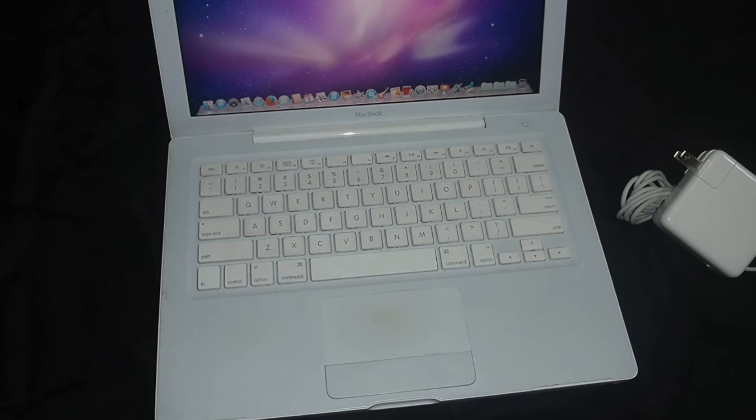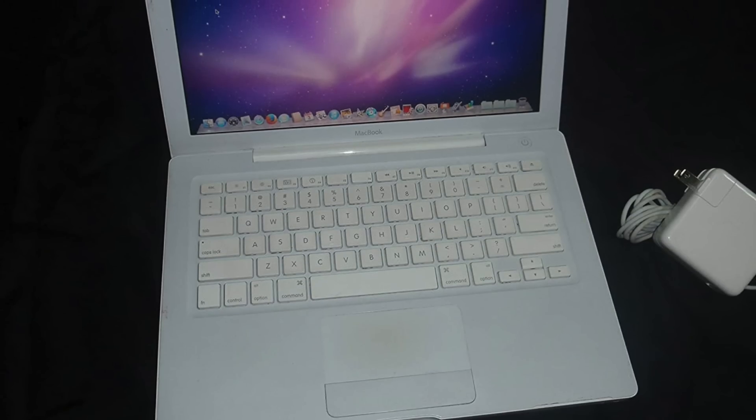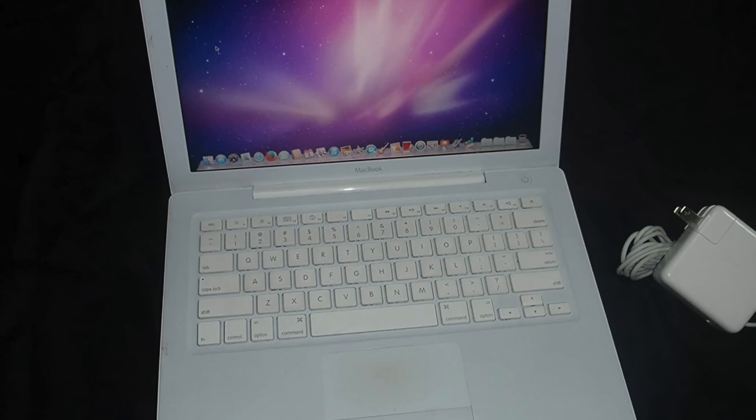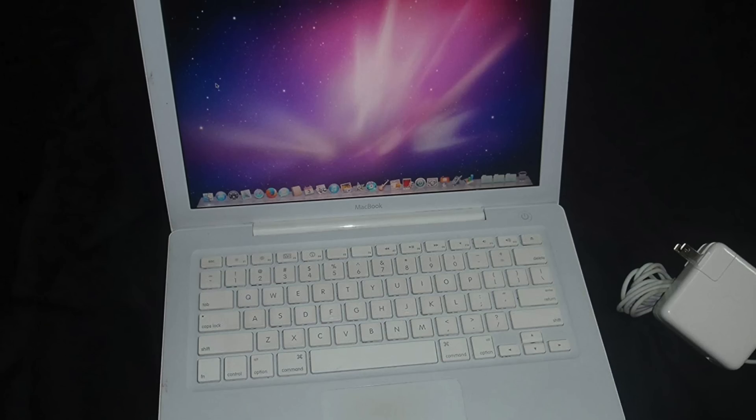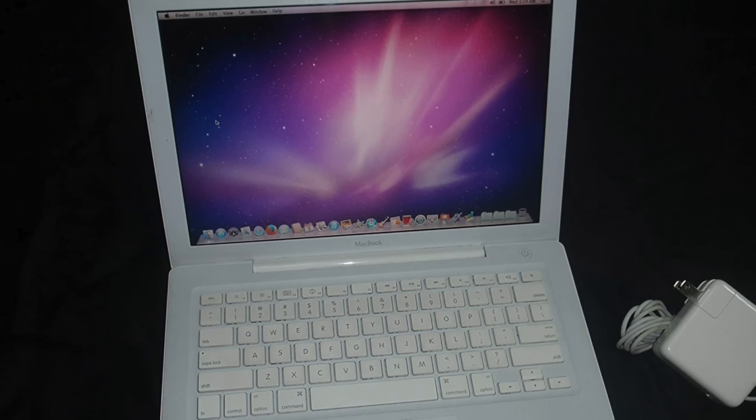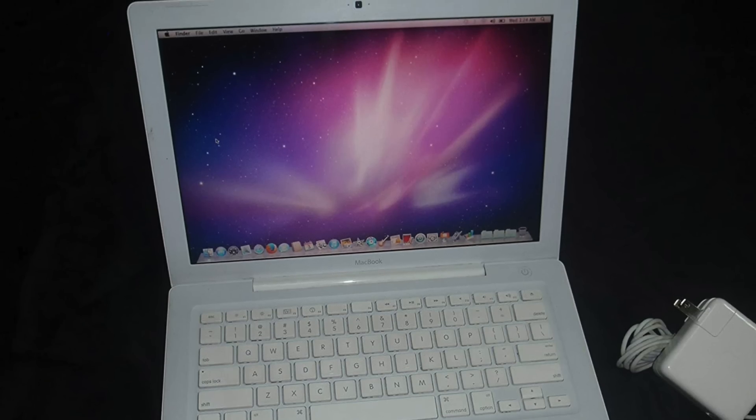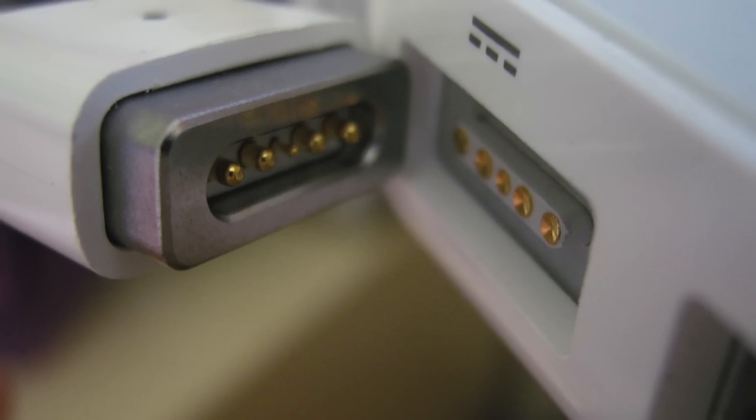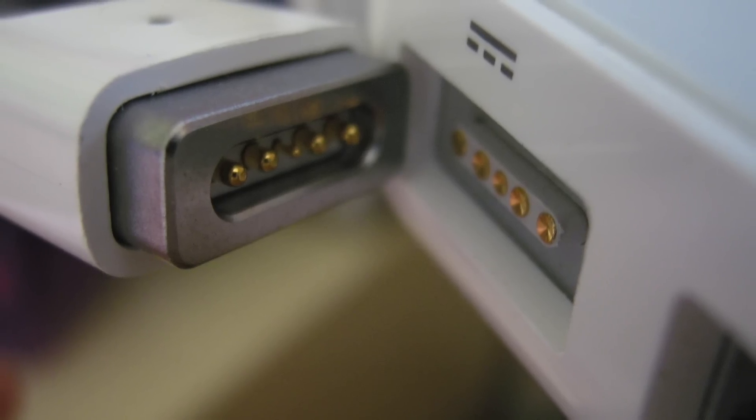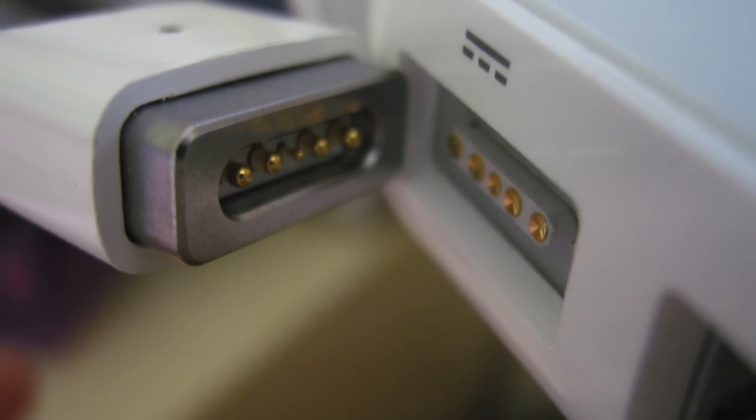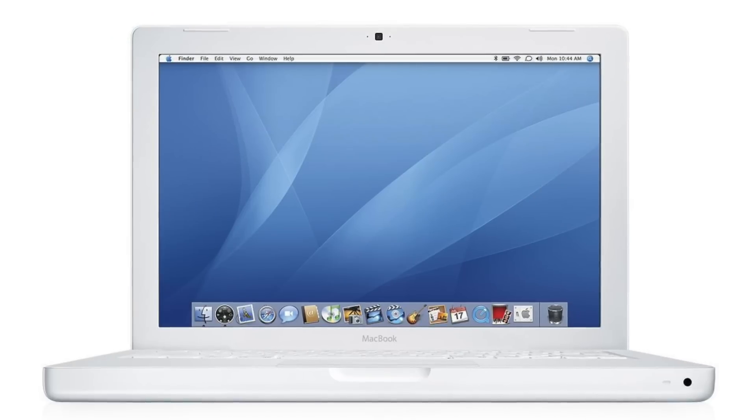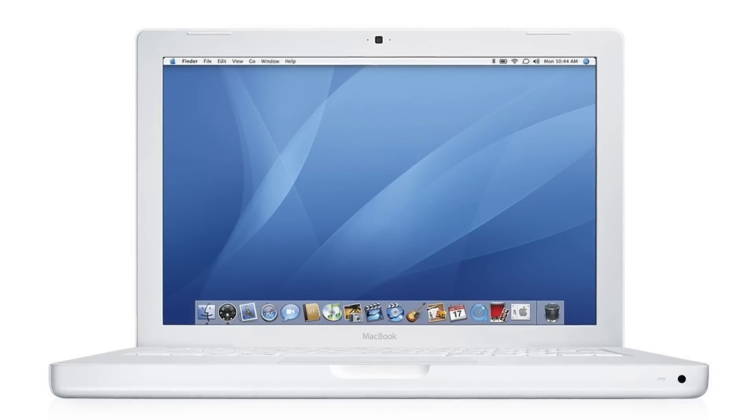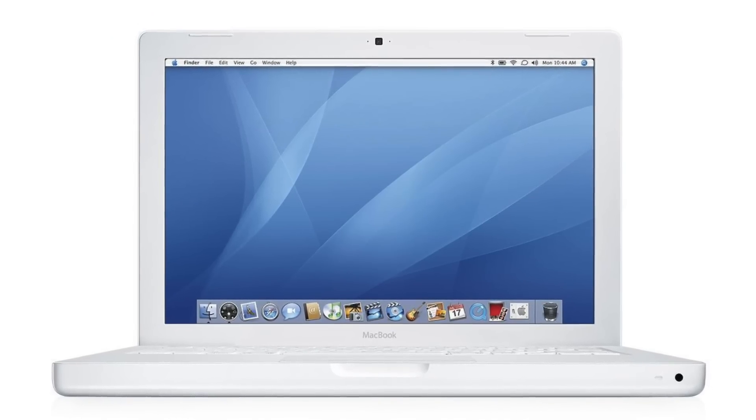So the first generation of MacBook was a departure from the iBook in more than just its name. Besides the processor, the MacBook featured a polycarbonate body that was thinner and lighter than its predecessor. It utilized the new MagSafe power cable that attached and detached magnetically, a new glossy 13-inch display, a sunken keyboard design, and a magnetic latch.